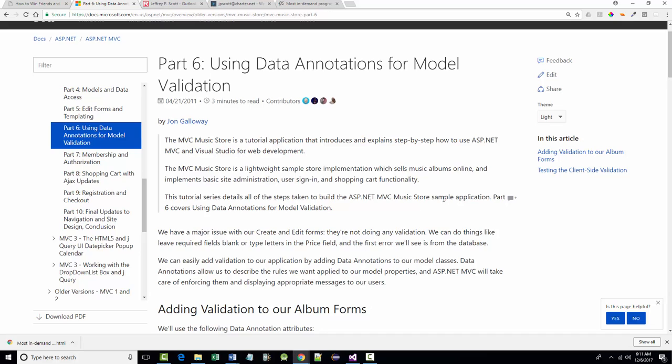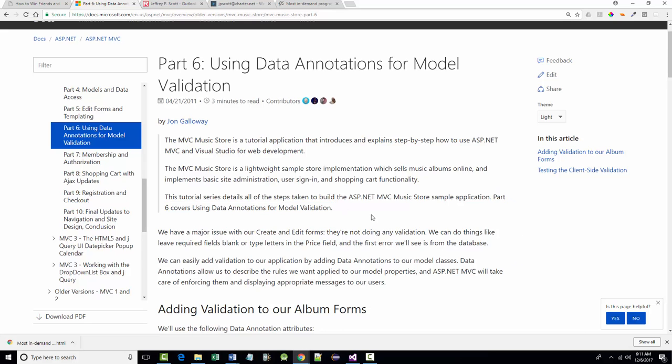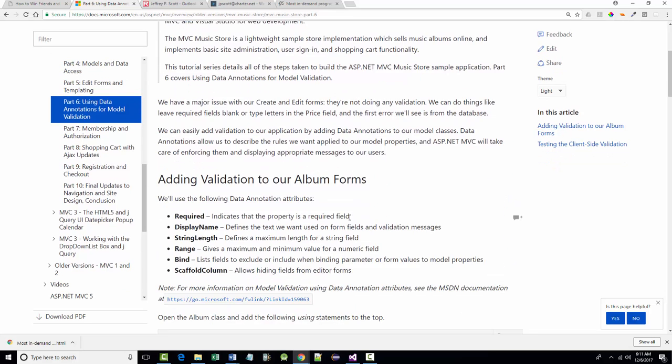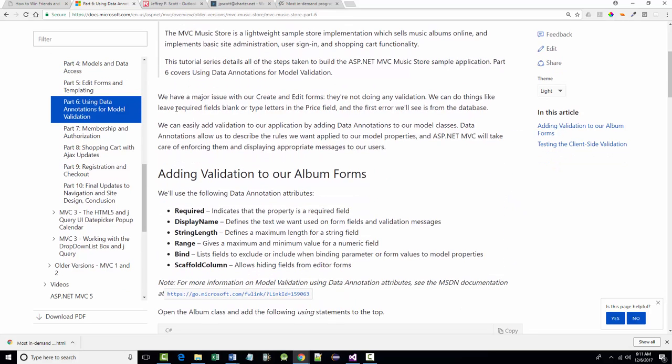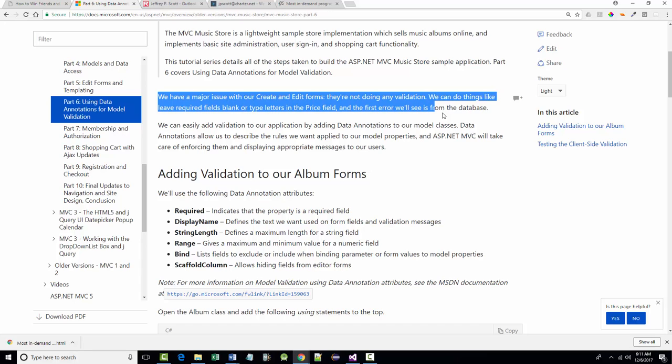Part 6, as mentioned here, covers data annotations, which are basically MVC's way of doing validation. And as the author says, currently we had a major issue with the create and edit forms because they didn't do any validation.